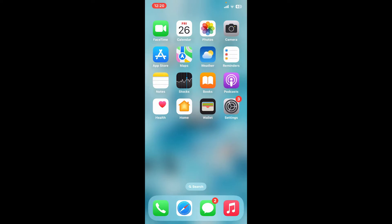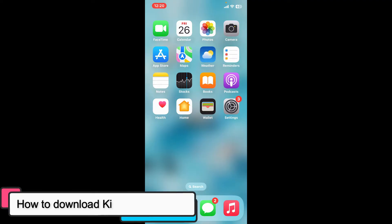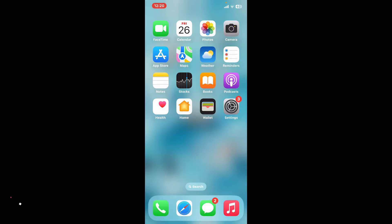Hi everyone, welcome back to another episode of Editing Basics. In this video we will be learning how to download KineMaster application on your mobile device. So without further ado, let's get started. First of all, launch your Google Play Store or App Store on your mobile device.